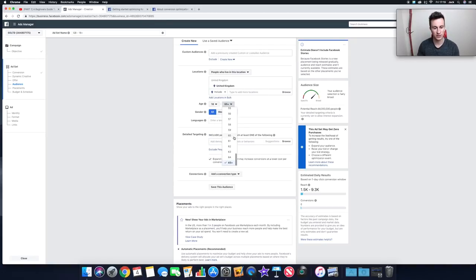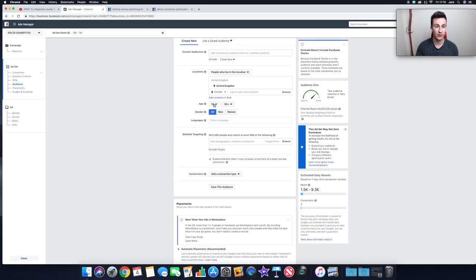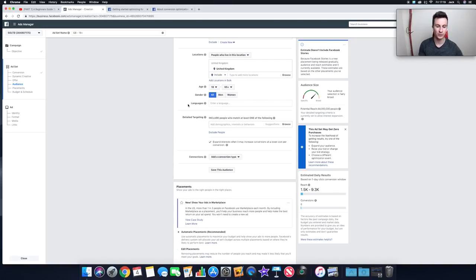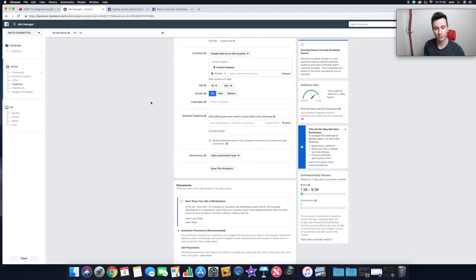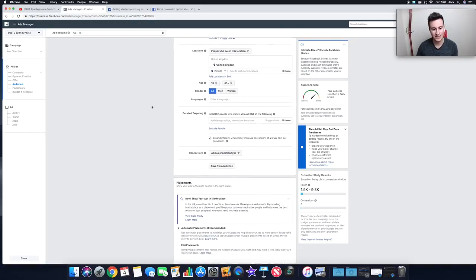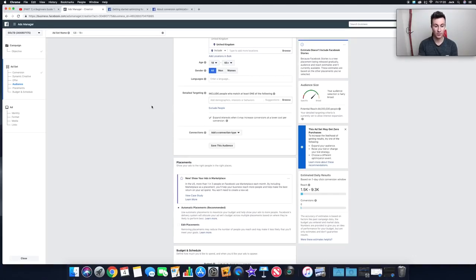Age ranges actually go as low as 13 and up to 65 plus. For gender, if you're not sure who your ideal customer is, go broad — choose both genders, let it run for a few days, and see where the data comes from. If the majority are women, there's no point spending money on men. Languages: if you're creating a store in a specific language like French, you can make sure you target French speakers.